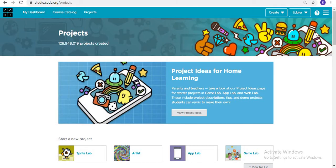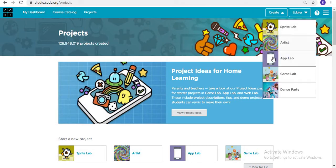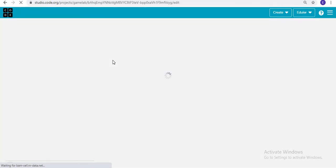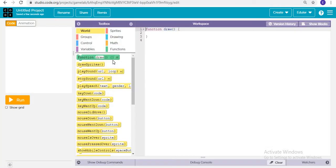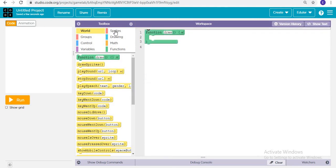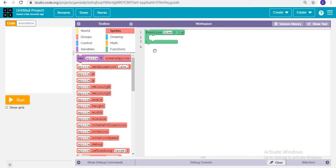Go to code.org and create a new Game Lab project. First of all, we are creating a ball — we are creating a new sprite that is called ball.